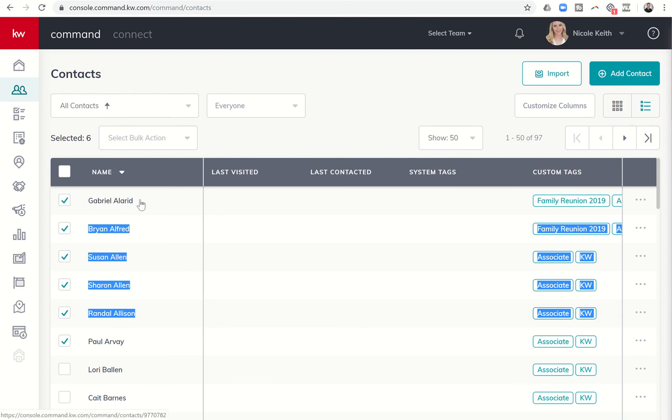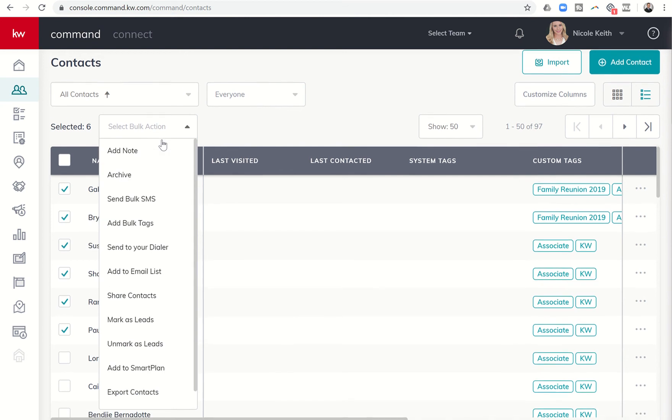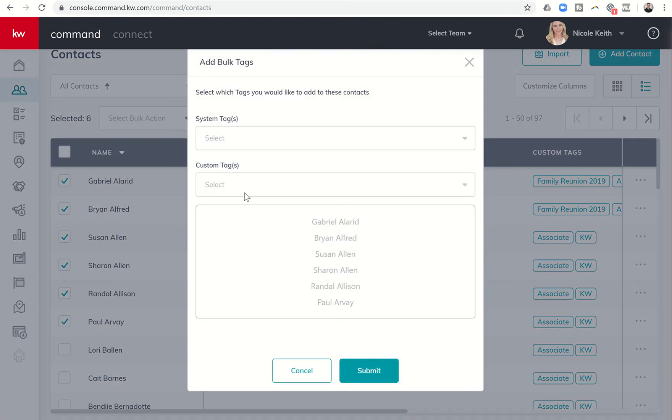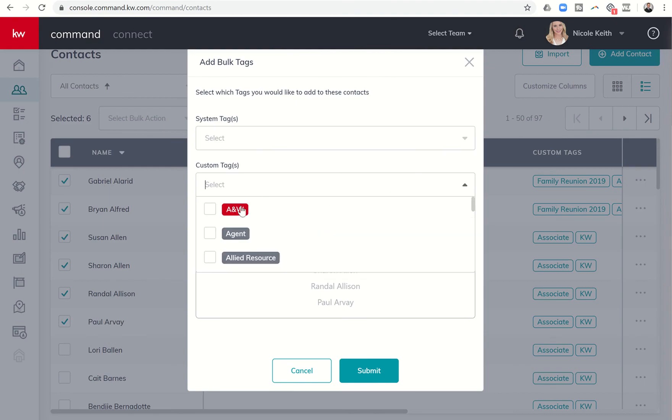Once I have all those contacts started with A, I can select bulk action, I can come down to add bulk tags, and I'm going to search for custom tags and there's my A and W and I'm going to hit submit.